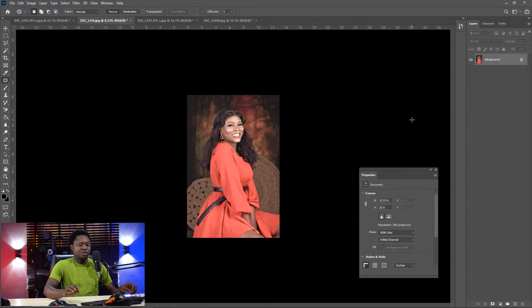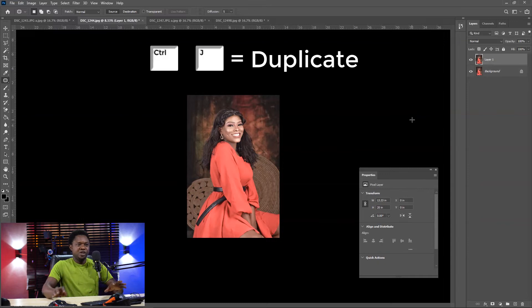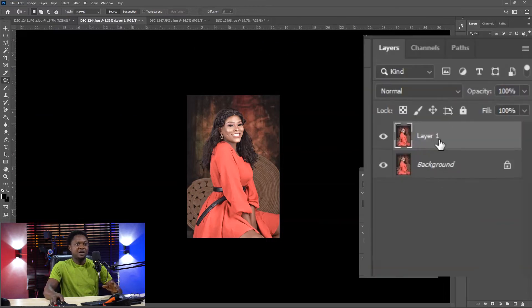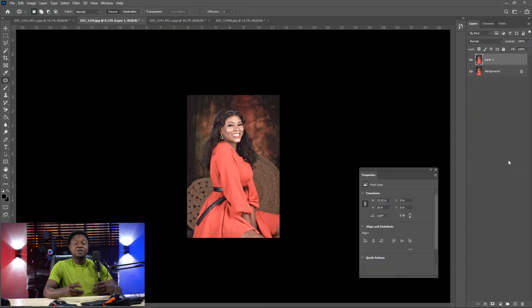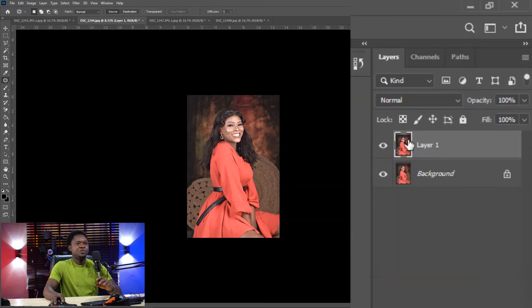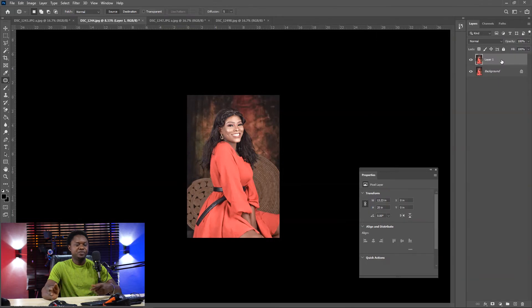Let's go to the next image. We are going to be creating a copy by using Ctrl+J to create a copy. We have the background layer and we have Layer 1. The reason why we created this copy is for us to see the before and after. Layer 1 on top is the one we are going to be adding this effect to.